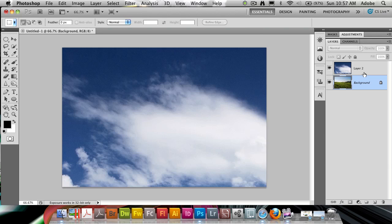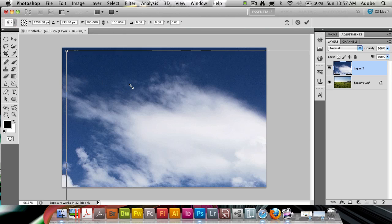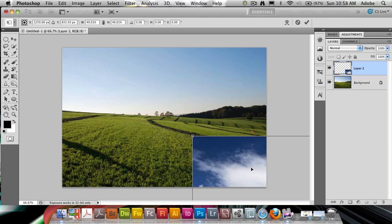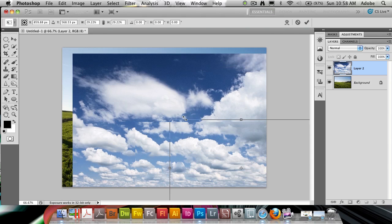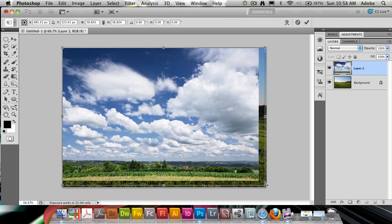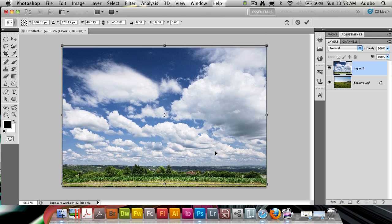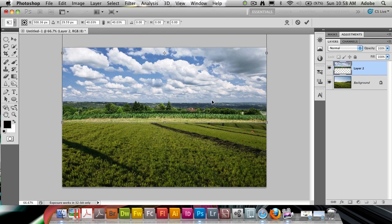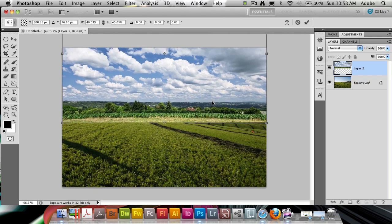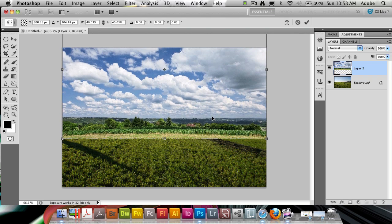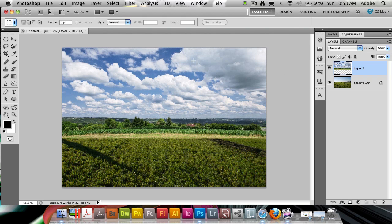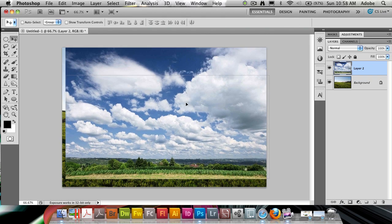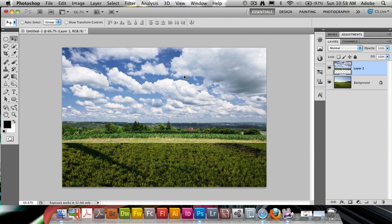And then I'm going to go into free transform mode. Command T on the Mac, Control T on the PC, on the clouds layer. And I'm just going to, holding down my shift key, scale it down so it's proportional. And I'm going to make sure it fits across my entire image here. And let's move this up to a good point here. So this is what I like to replace the sky I have here.